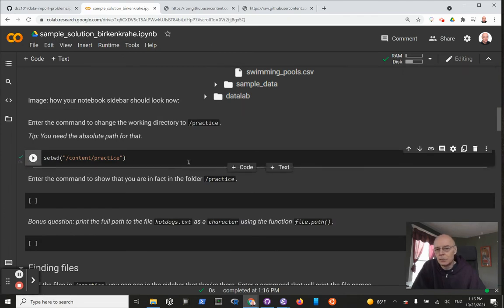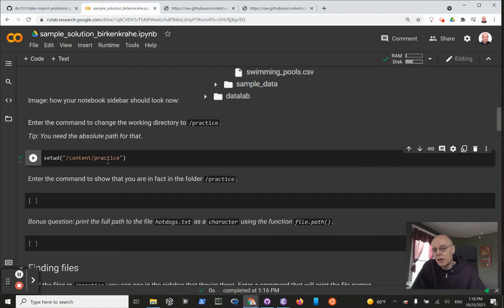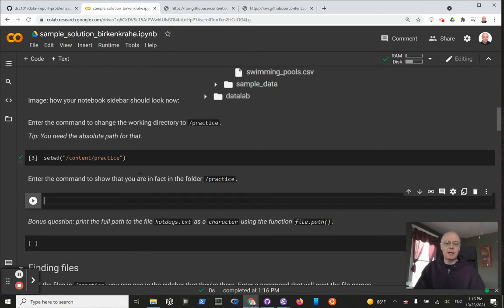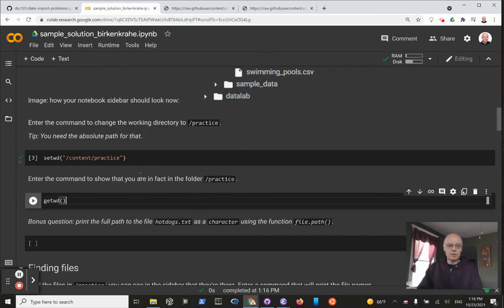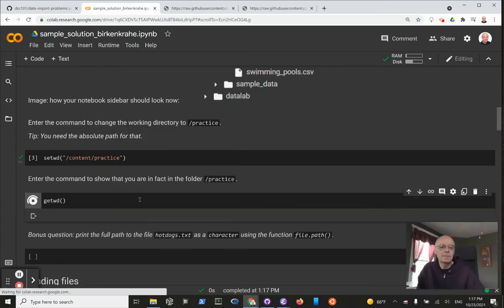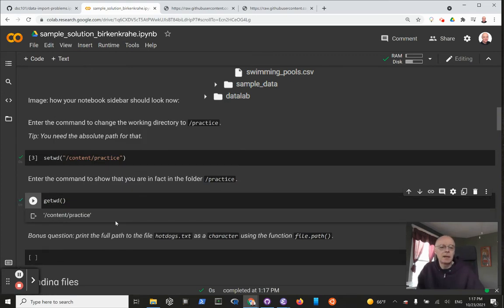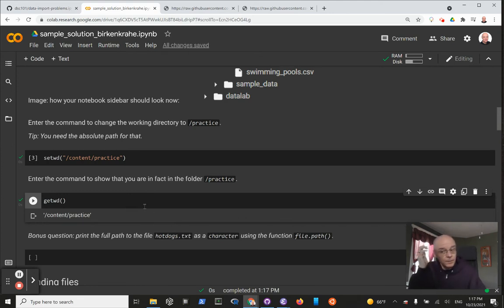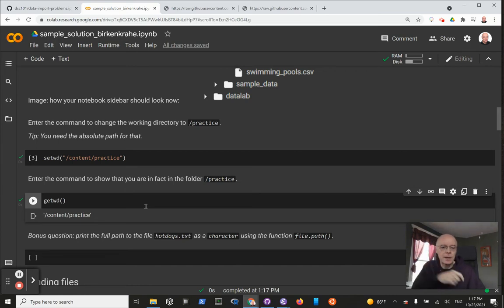There's no feedback, there's no error either. So now we need to enter the command to show that we are, in fact, there. This is just repetition of the previous command: getwd. And indeed, we're now in content/practice. So anything we do now will automatically include the files that we have uploaded to that folder.